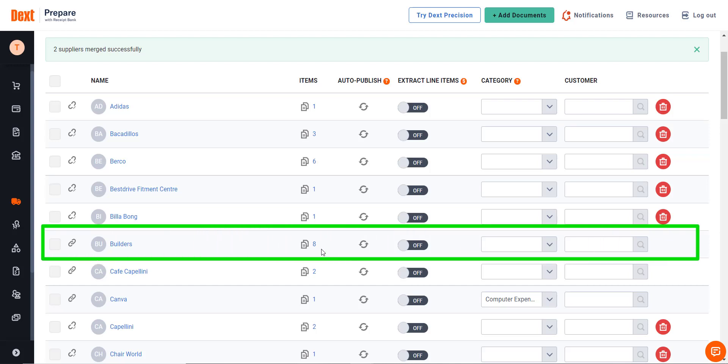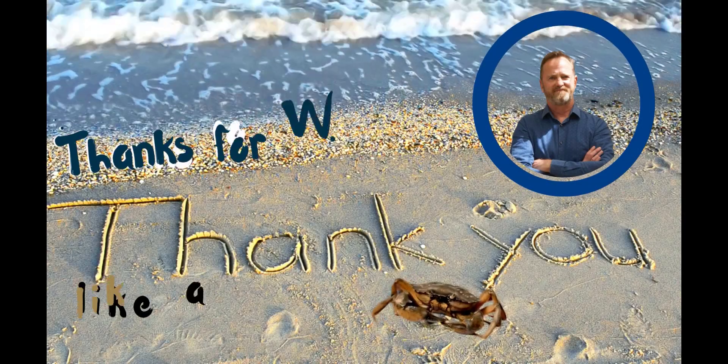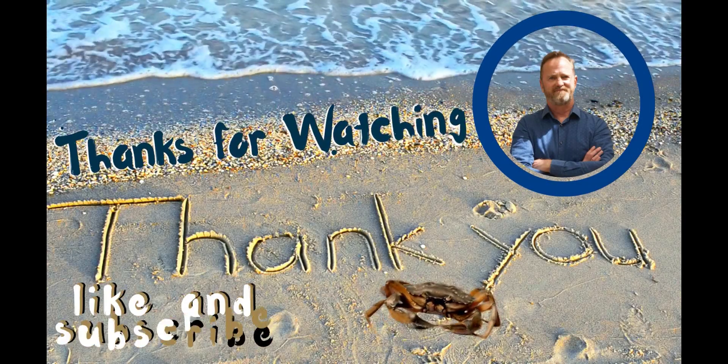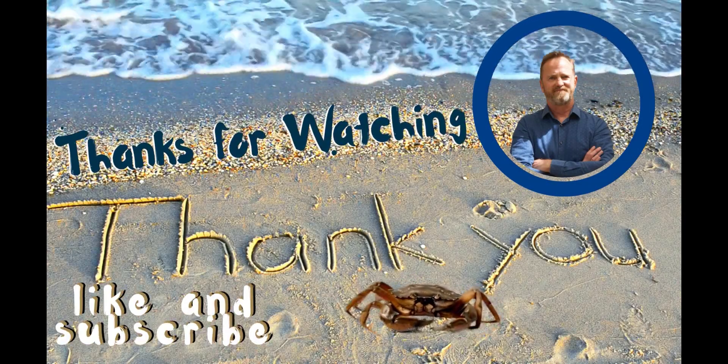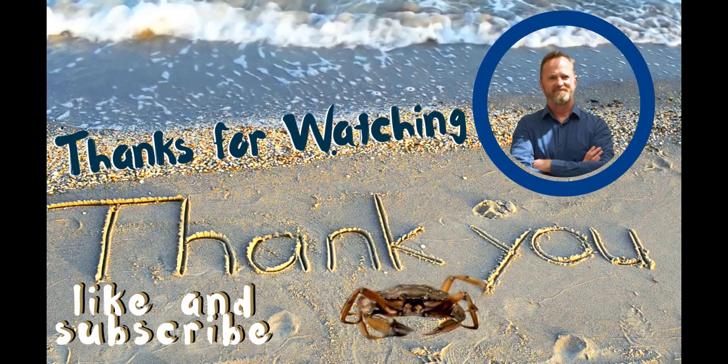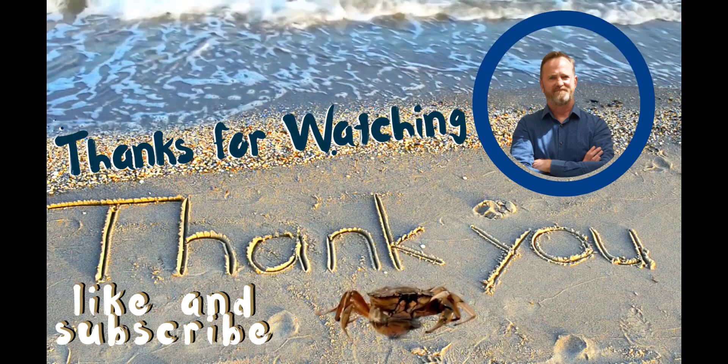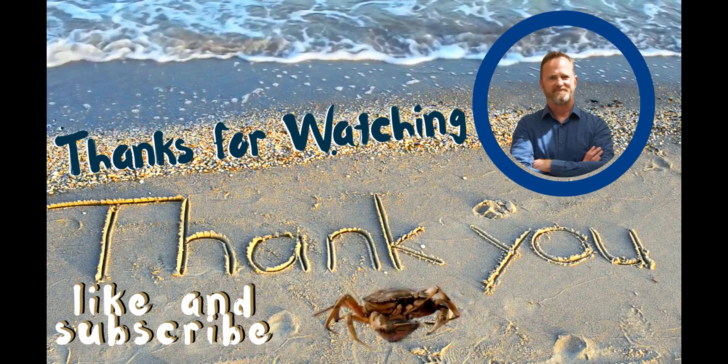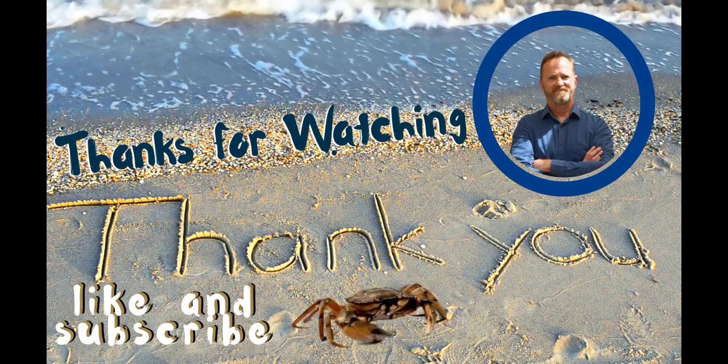This video is much longer than expected because we have done two examples of merging duplicate suppliers in Dext. If you've made it till the end, thank you very much for watching.